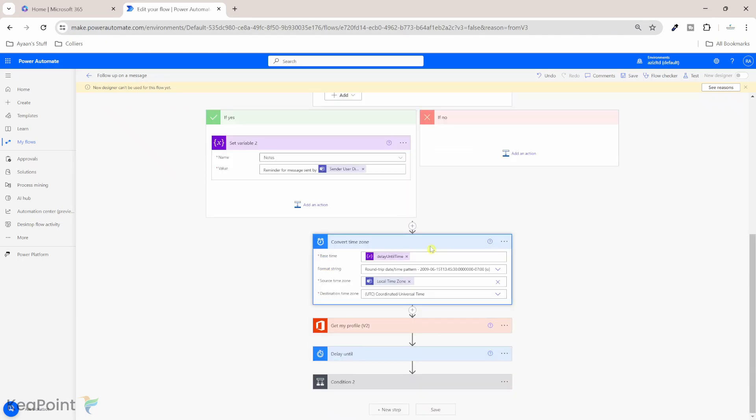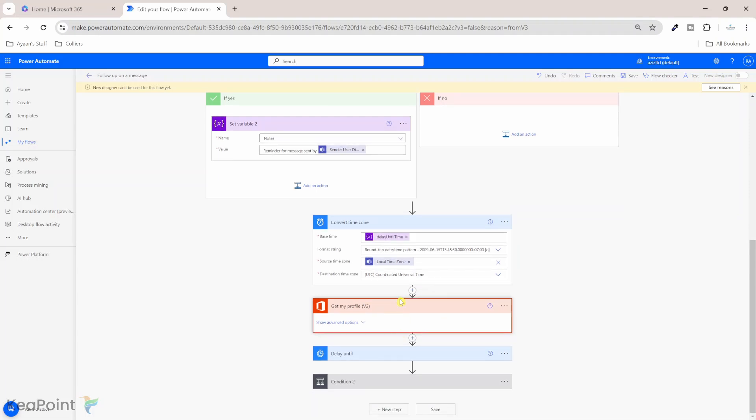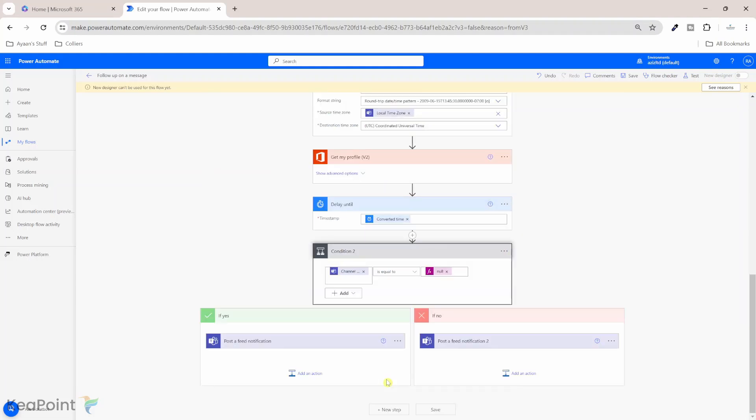Now this next step is converting that date time into your local time zone. In my case, this is UTC. Okay, and the next one is it is getting my user profile. And then we have a delay, the delay will be until that time is reached. So we have to wait for a Teams notification to get sent because you need a reminder to that message that you need to reply to that message. And then we look into condition again.